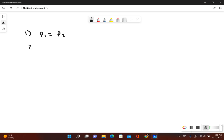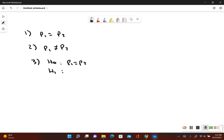So our original claim here would be P sub 1 is equal to P sub 2. And if the original claim was false, that means P sub 1 would not be equal to P sub 2. For the null and alternative hypotheses: the null hypothesis always includes equals, so it would be P sub 1 equals P sub 2. The alternative hypothesis does not include the equal sign, so P sub 1 is not equal to P sub 2. Since the alternative hypothesis contains the not-equal symbol, this is a two-tailed test.